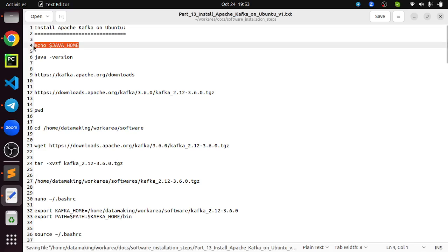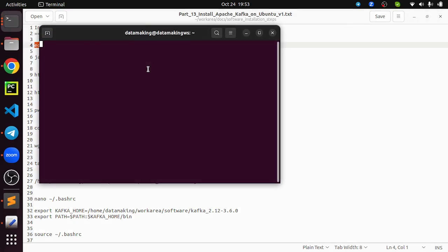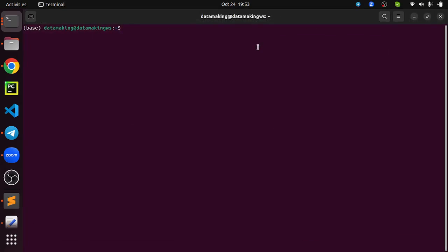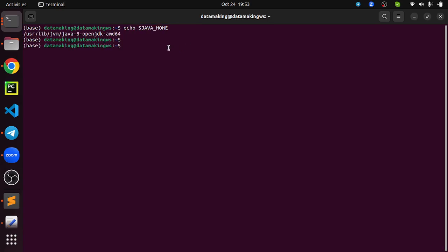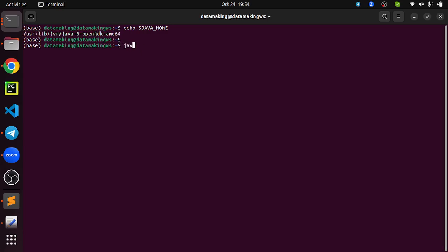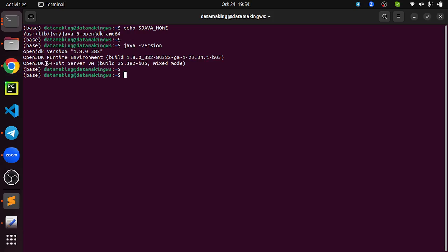Open a terminal using the shortcut Ctrl+Alt+T or by clicking the terminal icon. Run the echo command — JAVA_HOME is set. I am using OpenJDK Java 8, or you can use Oracle Java as well. I can verify using the Java version command — it shows Java 1.8.0_382 is installed.